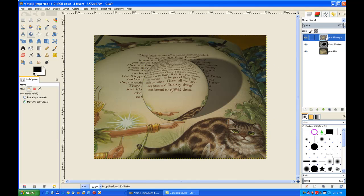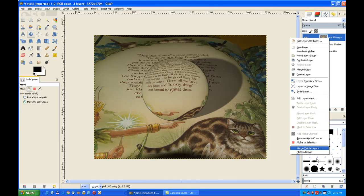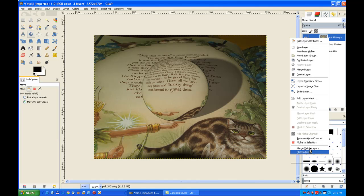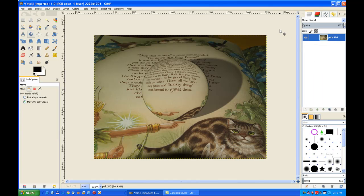Click on the top layer. Right click and flatten image. And that's our crystal ball tutorial.